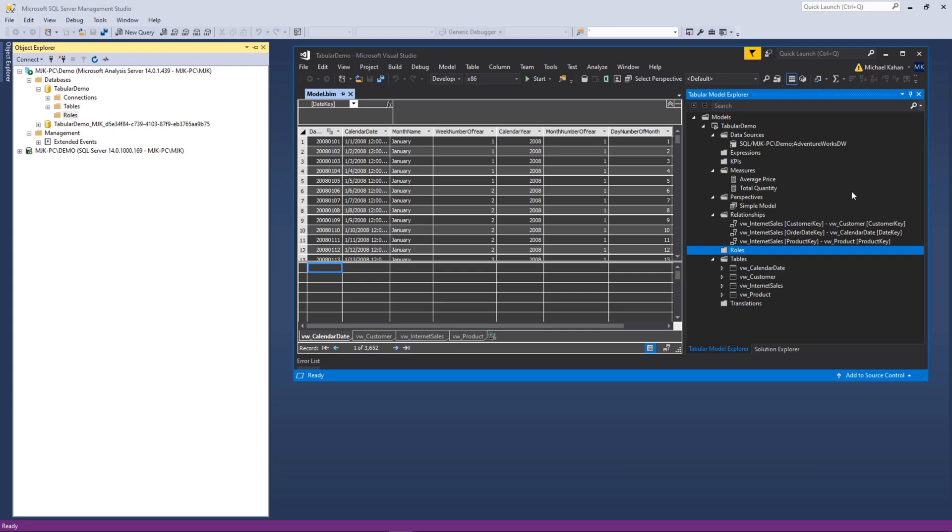Being able to manage the permissions of your users as they interact with your tabular cube is really important, and in this video we're going to take a look at using roles to help facilitate that process.